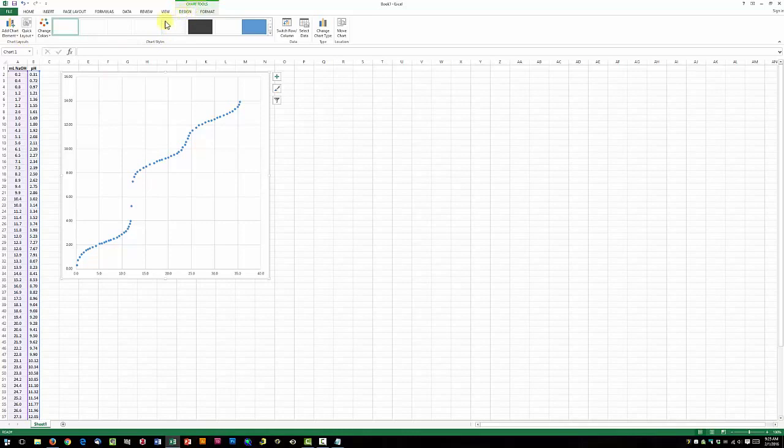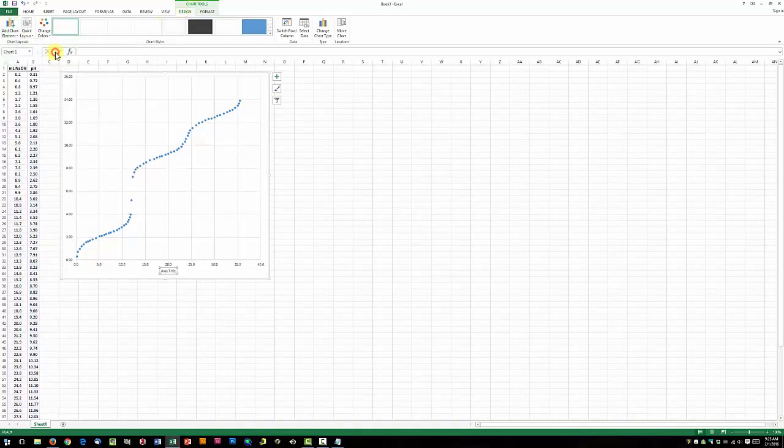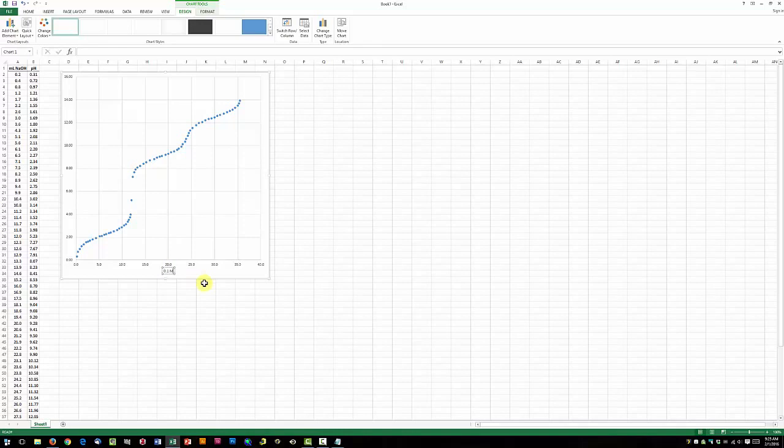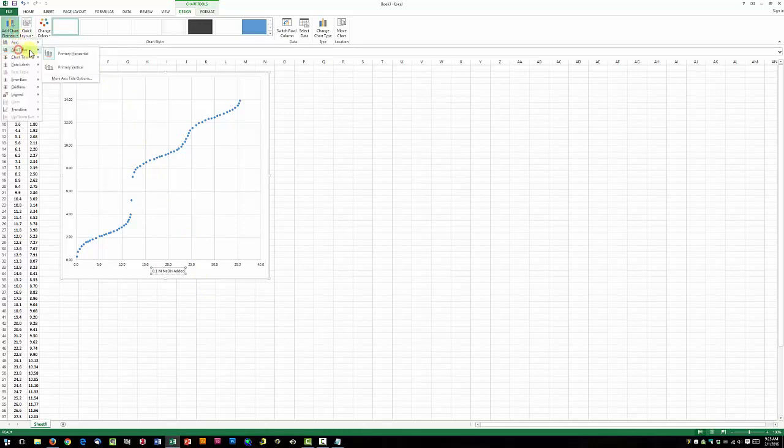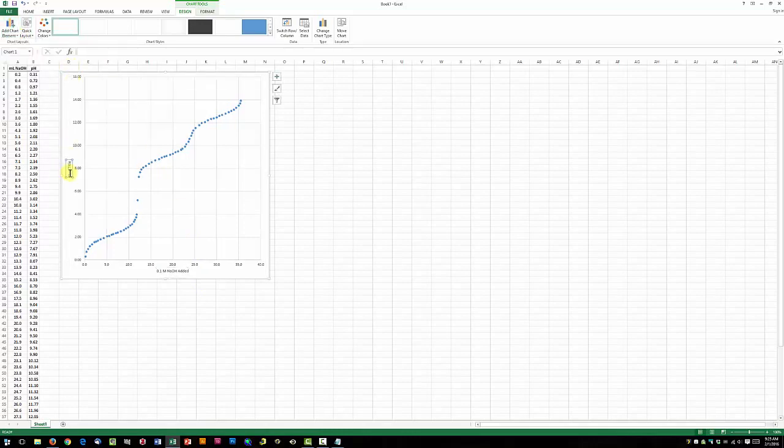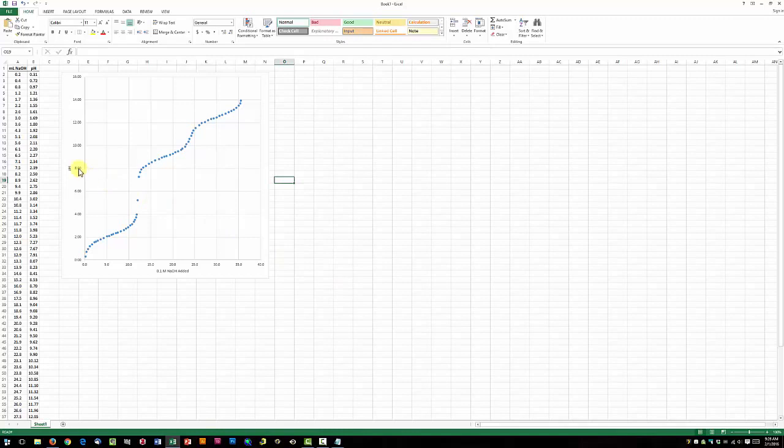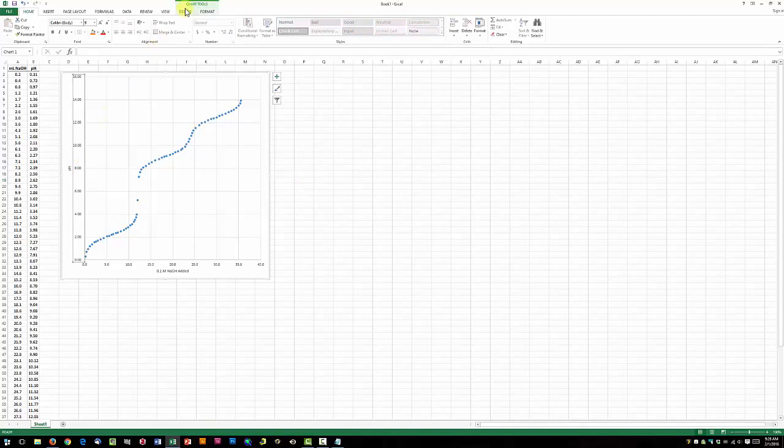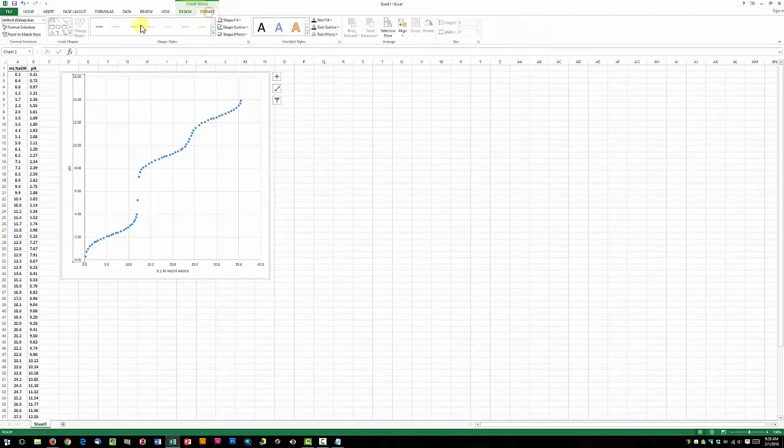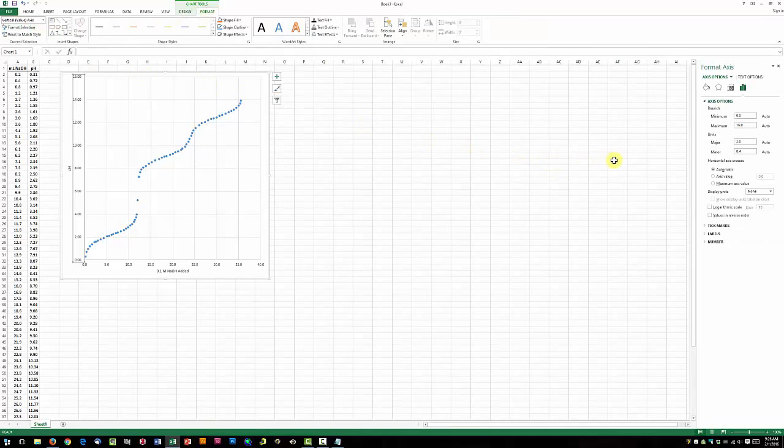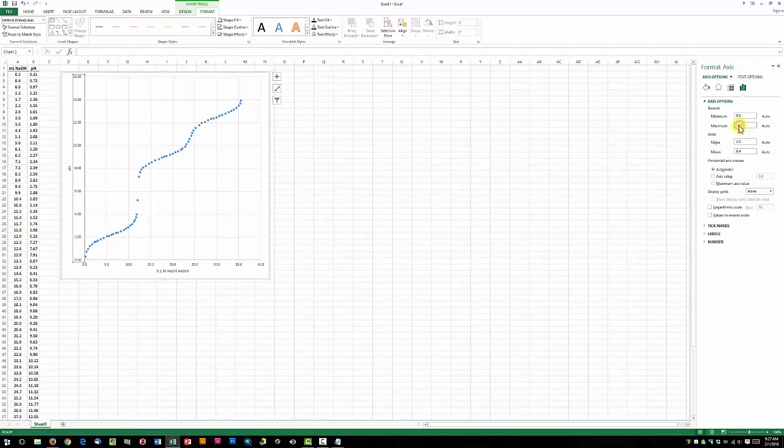We're going to go up here to Chart Tools, Design, Add Chart Element, Axis Title, Primary Horizontal. Let's give an appropriate name to the horizontal axis. Now let's tweak the values for the axis a little bit. For pH, we're going from 0 to 14, so click anywhere on these vertical value axis right here. Go to Chart Tools, Format, Format Selection. It should bring up this little dialog box on the right. We're going to change our maximum to 14.